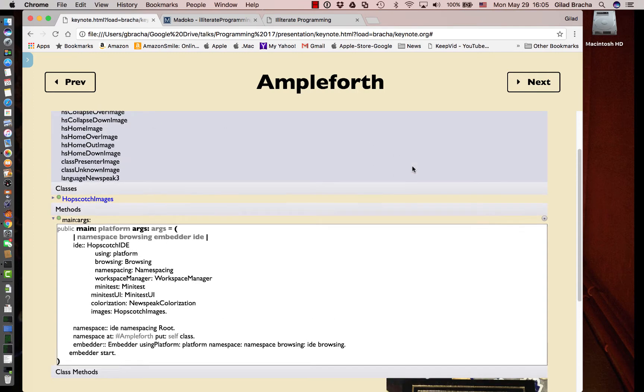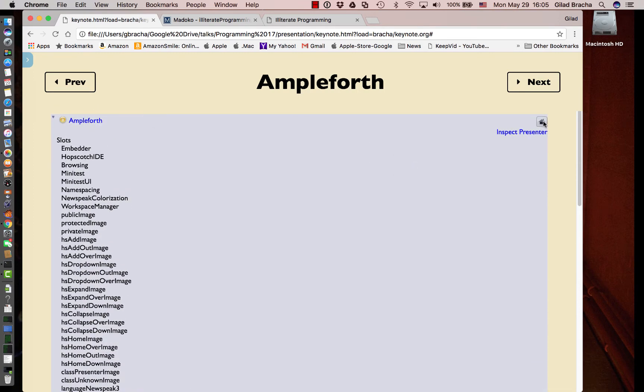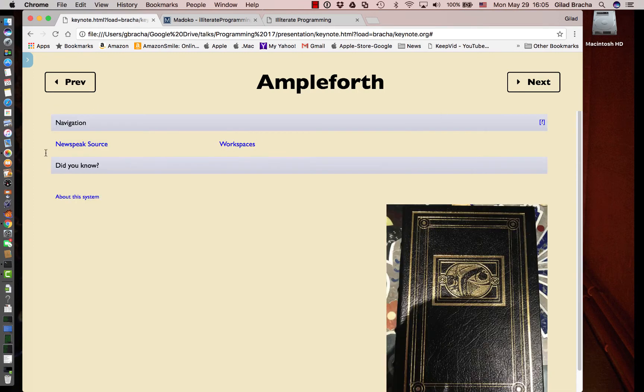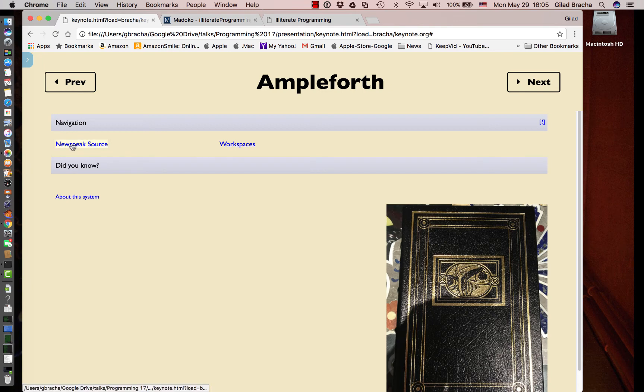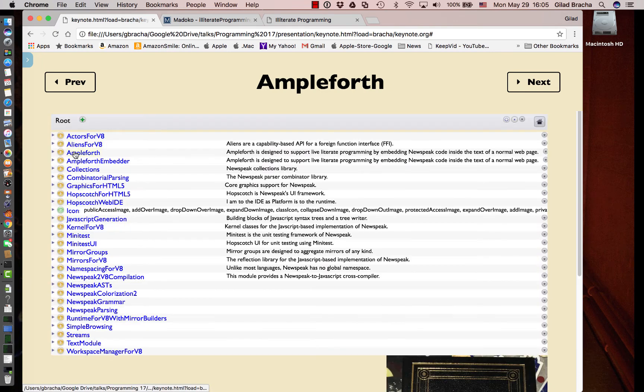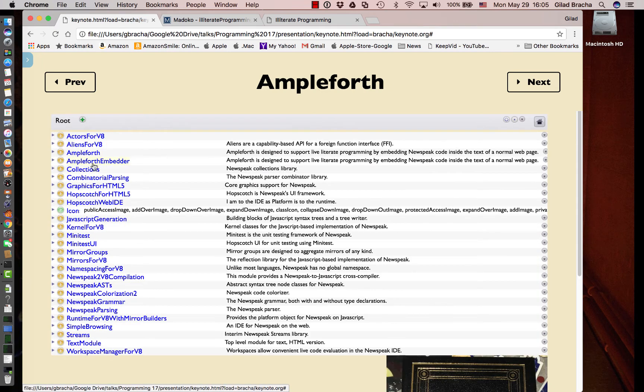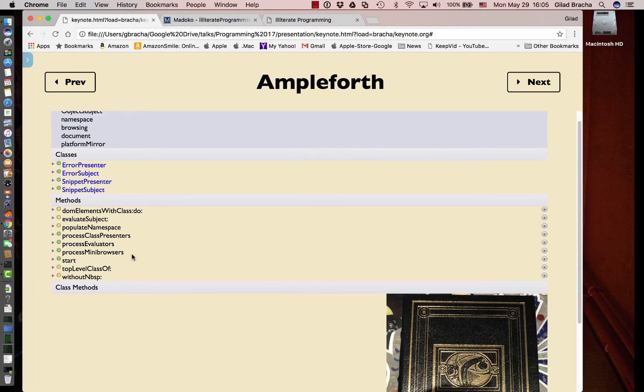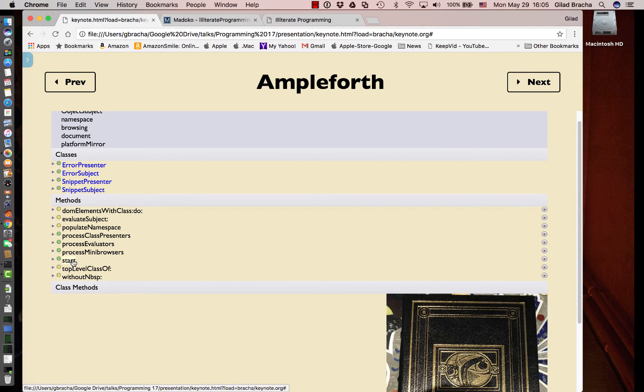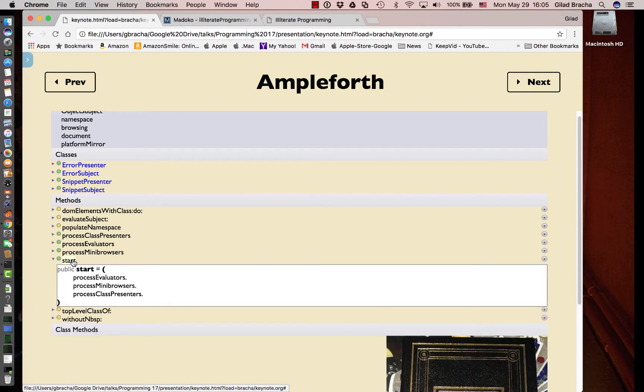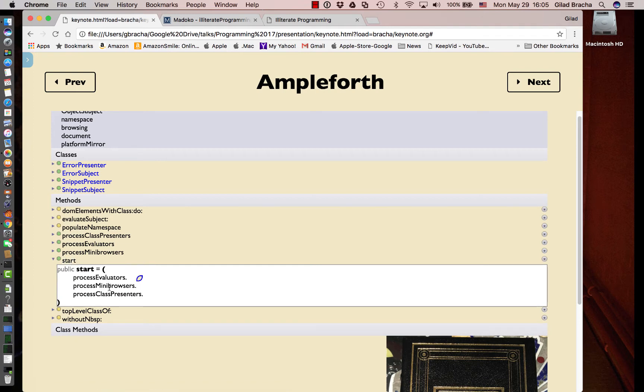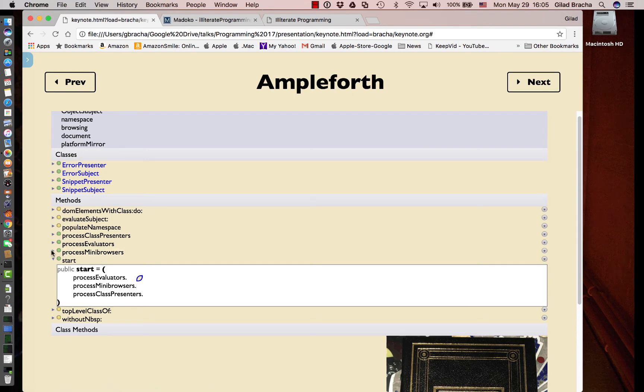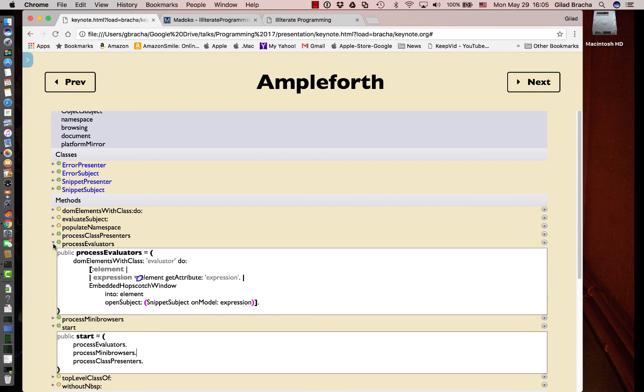If we go back to the namespace, we can look at the Ampleforth embedder, which is closer to the actual code that really has the effect of how Ampleforth works. When it starts, it runs a few methods like process evaluators, process mini browsers, etc.